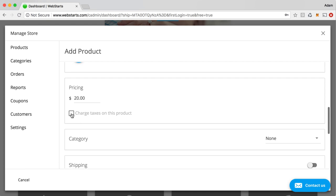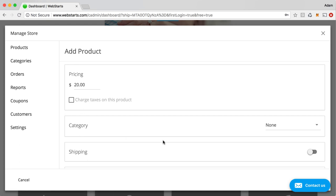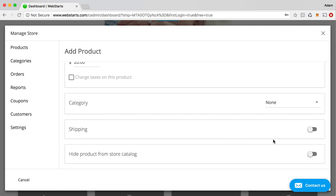You can choose whether or not to charge tax. You can set up your tax settings under the Settings tab. You can create categories. So, for example, let's say you're selling t-shirts and you're also selling pants and you're also selling sunglasses. You can create a category for each and then assign particular products to each one of those categories.